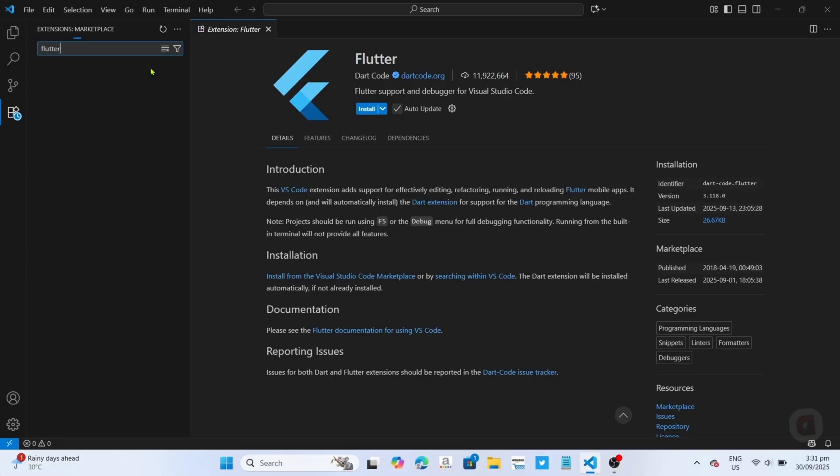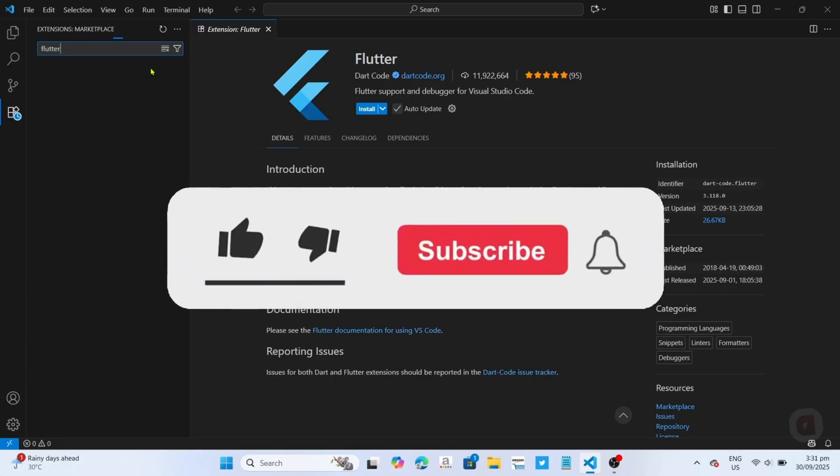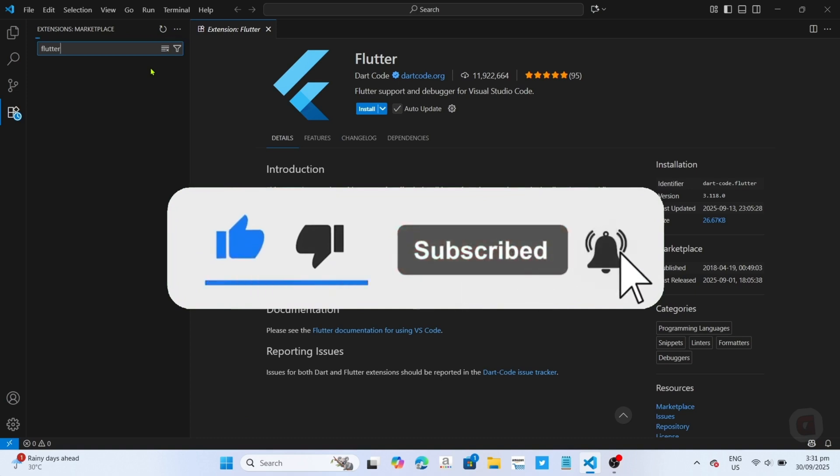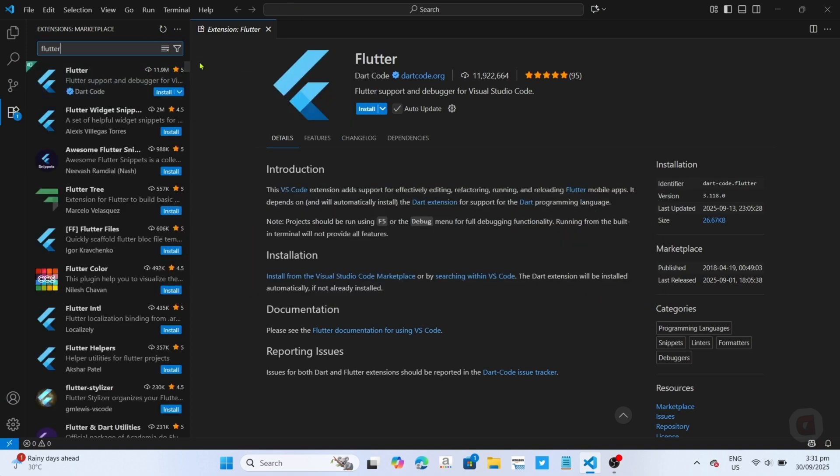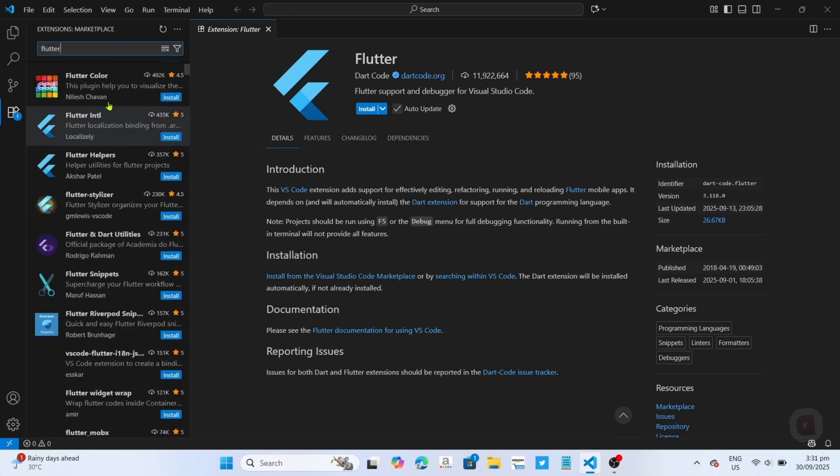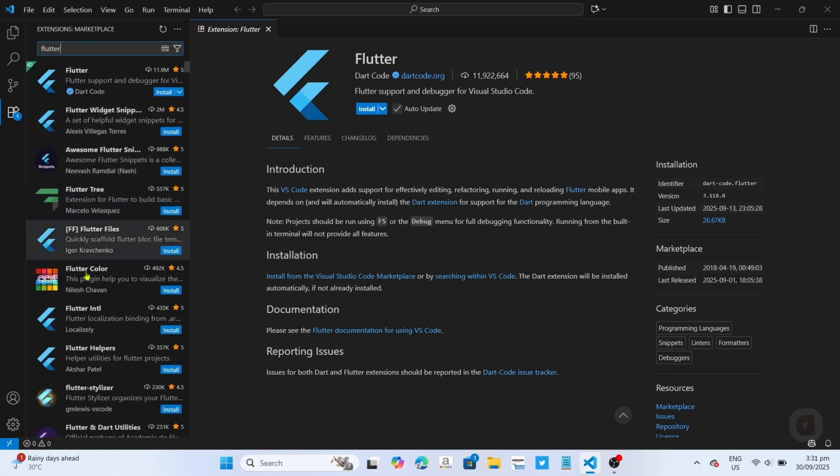But before all that, if you are new to my channel, consider to like and subscribe for more videos like this. Also, you can comment down below if you have something that you want me to make a tutorial about. So without further ado, let's start the tutorial.